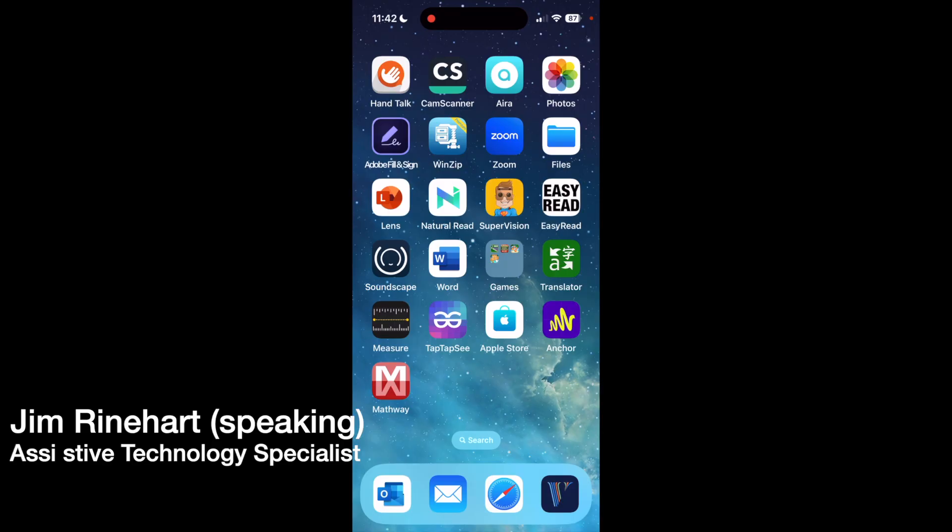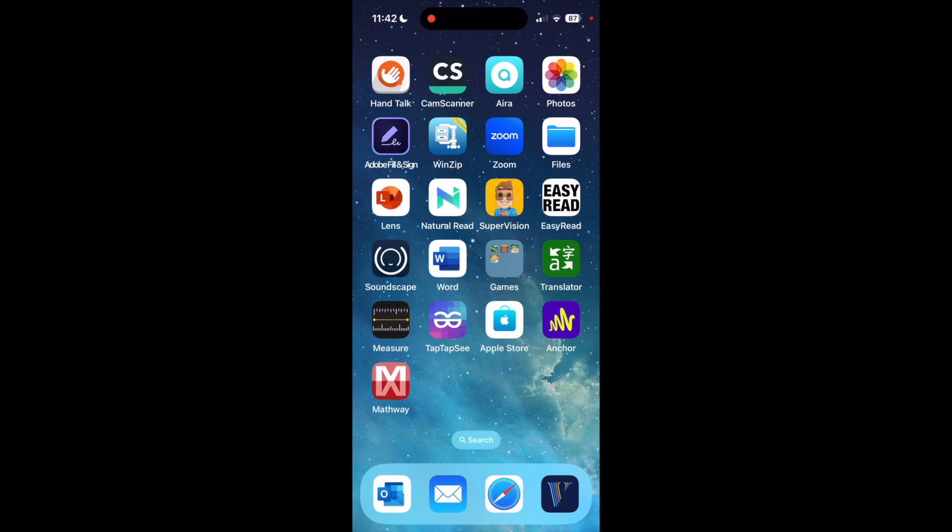Hi, my name is Brian Norton with the INDATA Project at Easterseals Crossroads, and today we're going to be talking about the Mathway app. Hi, my name is Jim Reinhardt. I'm an assistive technology specialist here at Easterseals Crossroads, and for today's tech tip, we're going to take a quick look at the Mathway app that's available for iOS.